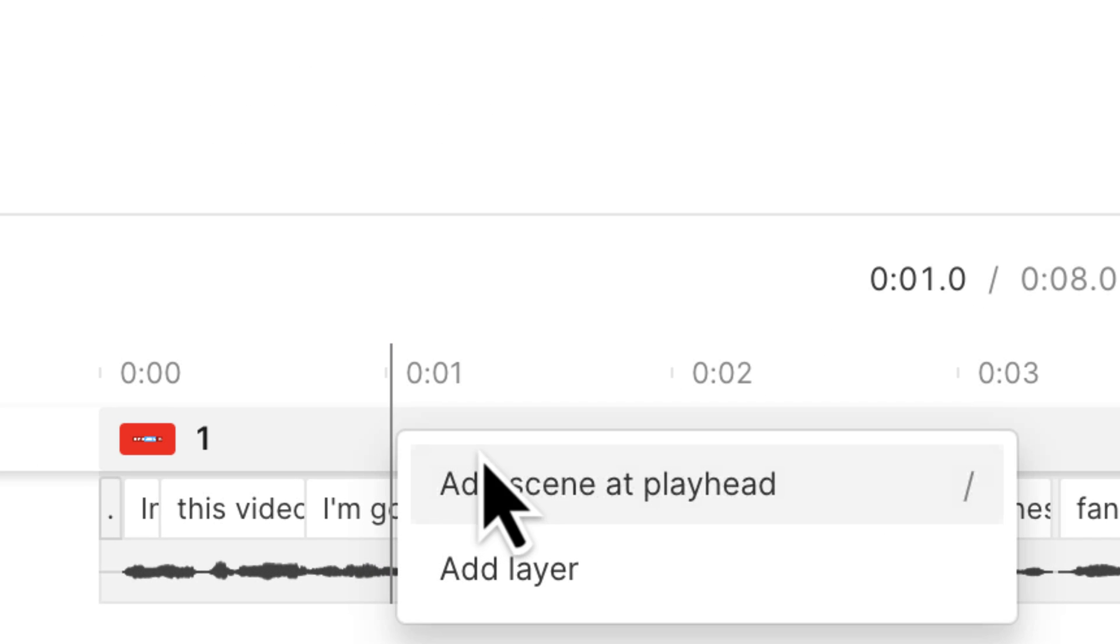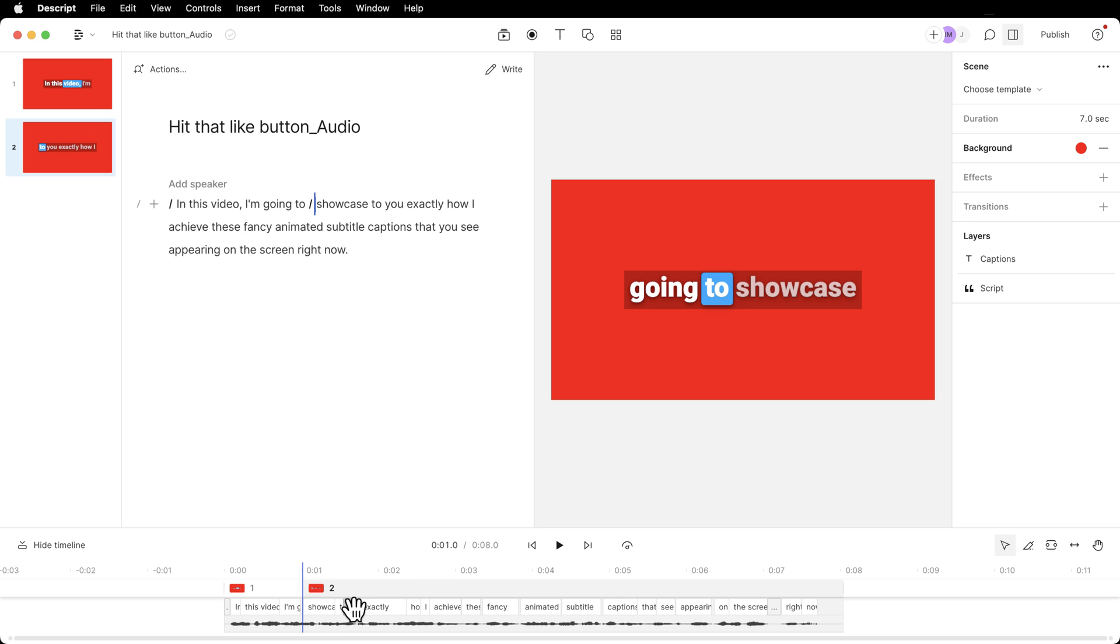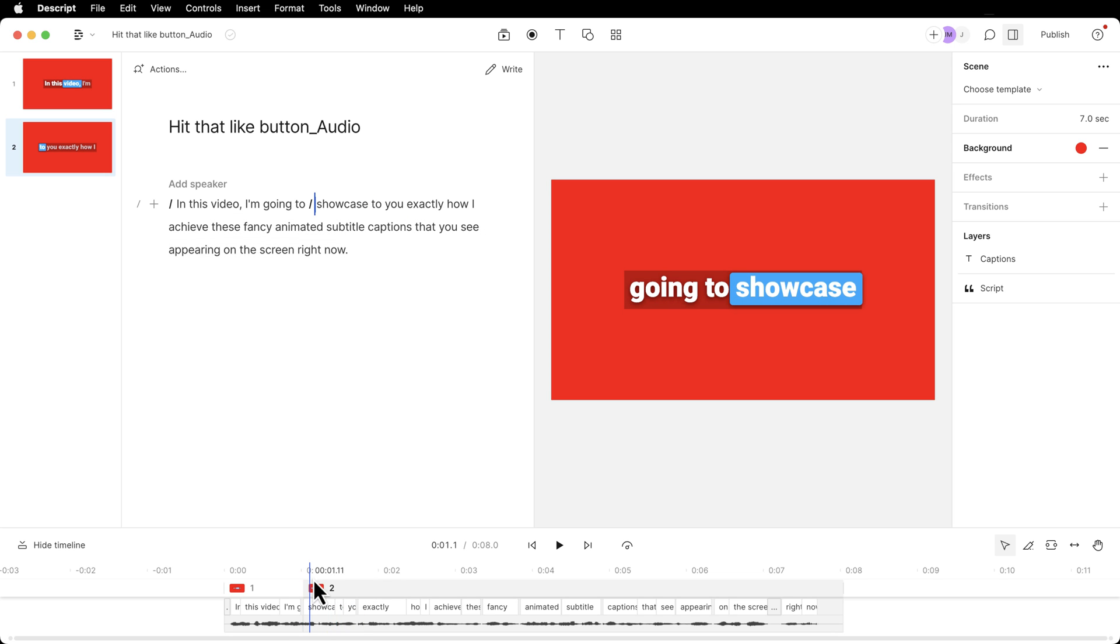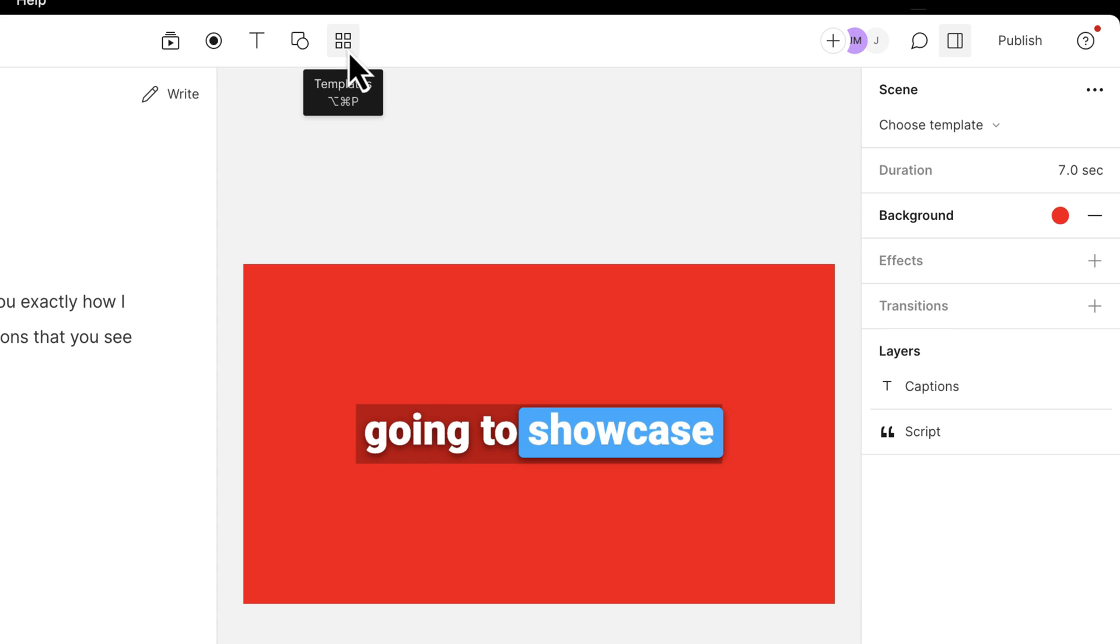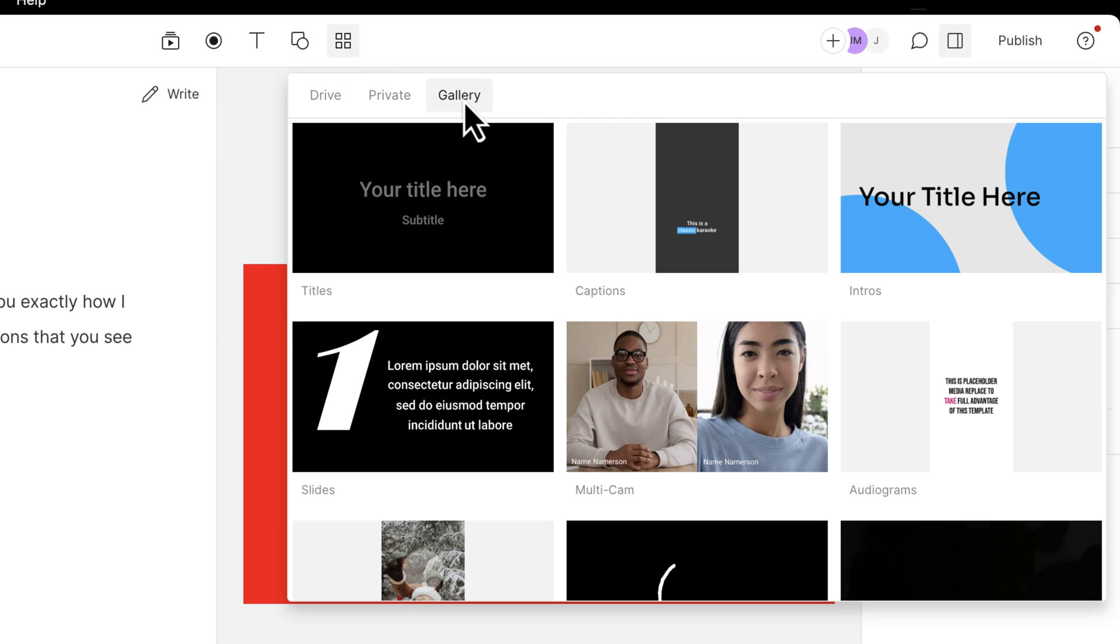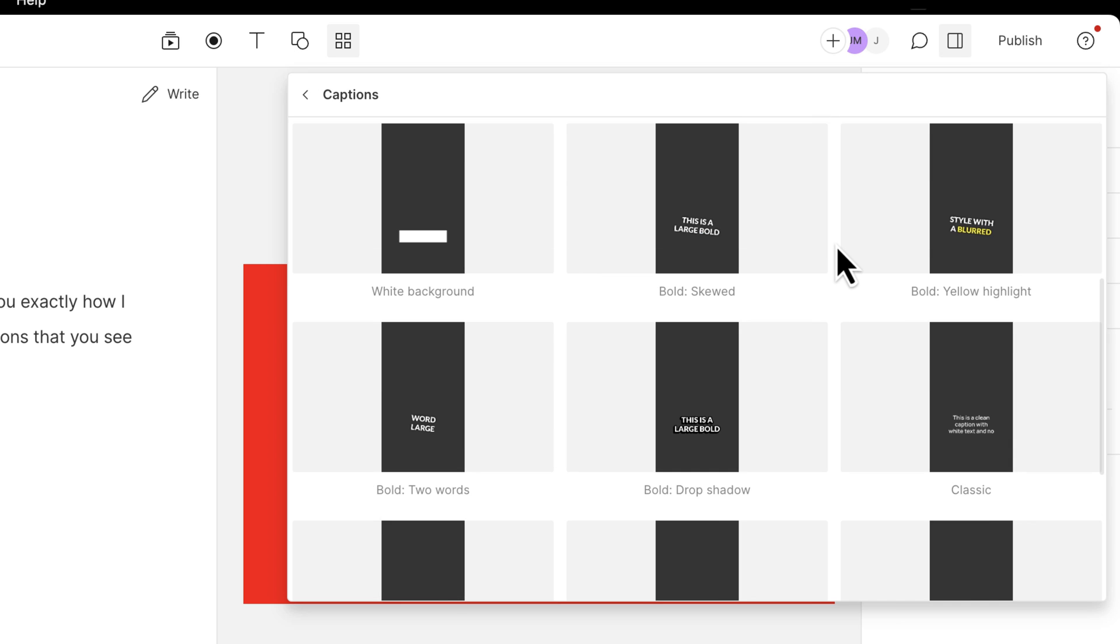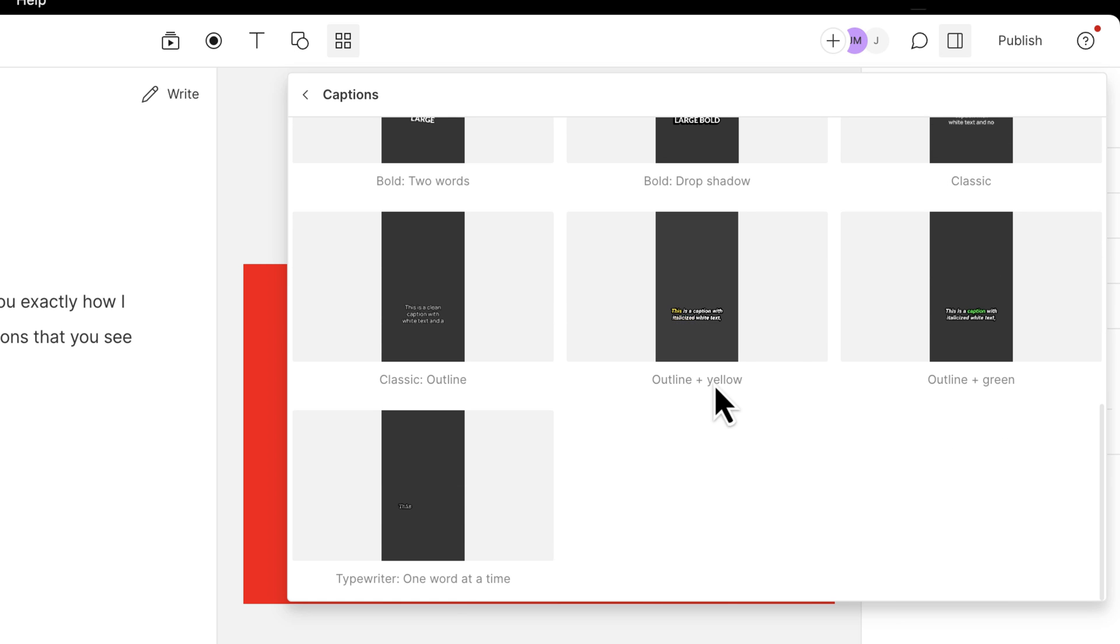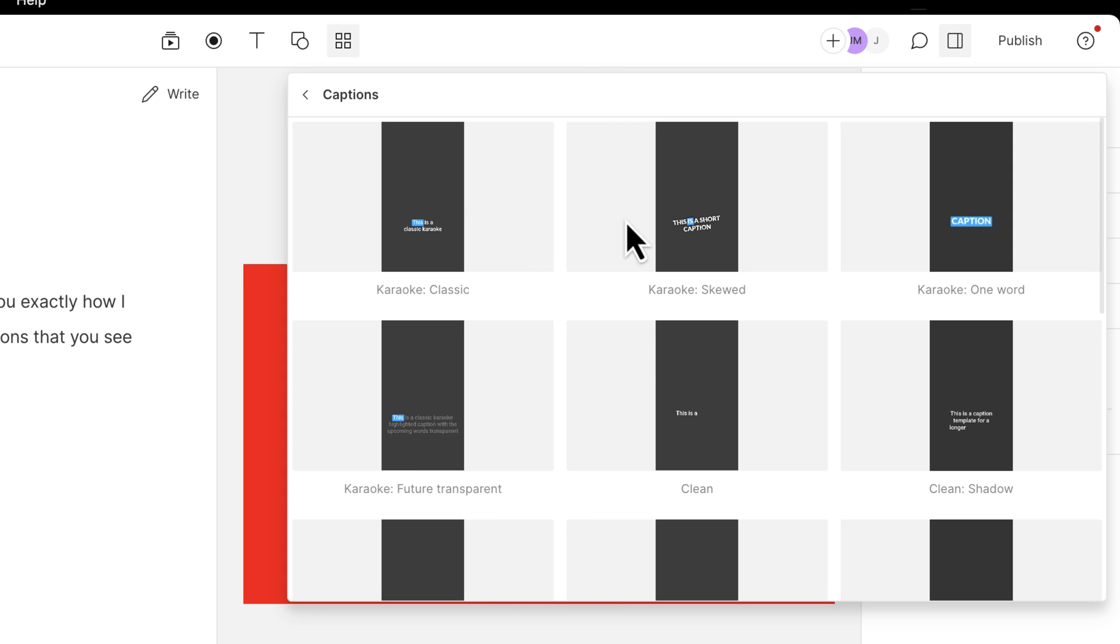So right here, I'm going to right click and you can add scene at playhead. I'm going to click that and we've started a new scene. With this new scene, we can change the animation style. So I'll go up here to these four squares, which is templates. Click that. In gallery, they have a whole captions template. So I'm going to click this and here are captions. They're all in portrait. But like I was showing you in the beginning of the video, it makes it really easy to apply these to landscape.